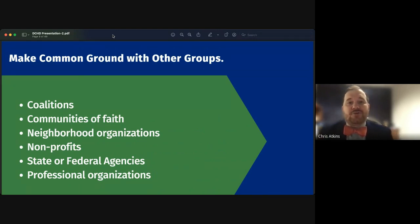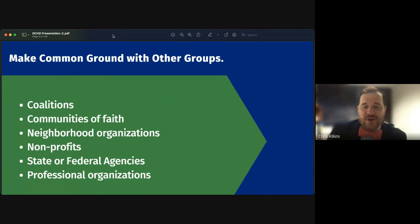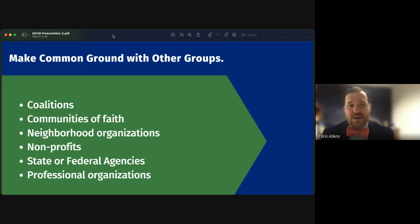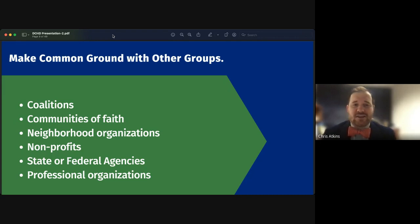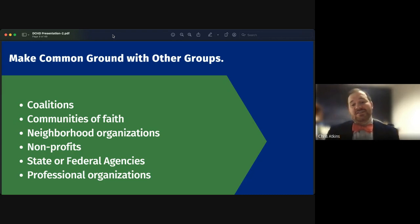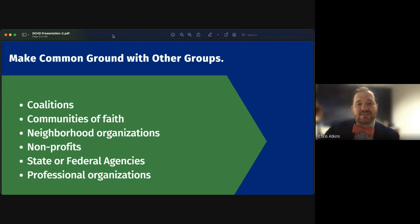Second, always find common ground with other groups. As you frame your issue and look to grow support, look at other organizations — coalitions already created or new ones to form. Faith communities and their leaders are great for support. Neighborhood organizations, concerned citizens, nonprofits, state and federal agencies, and professional organizations will all bring a lot of success to your project.